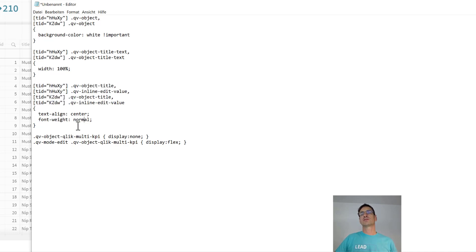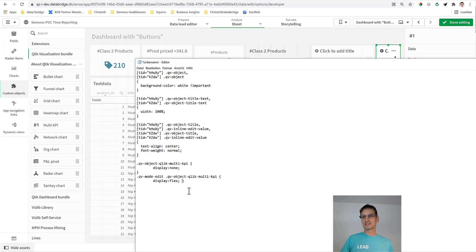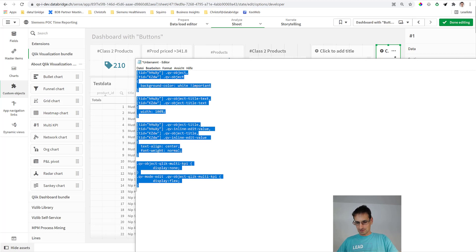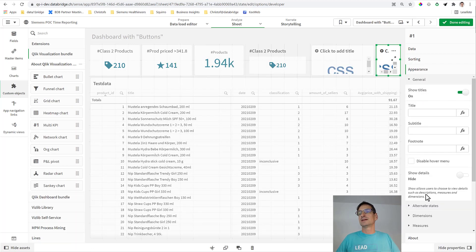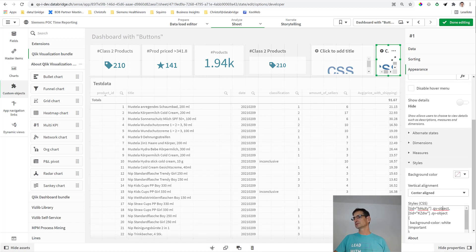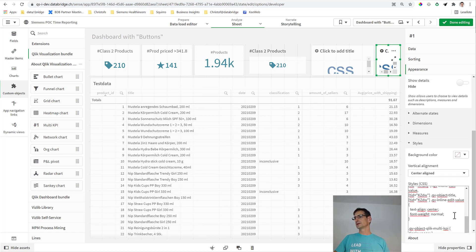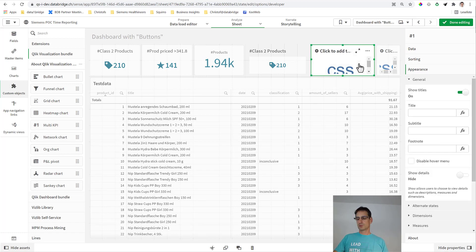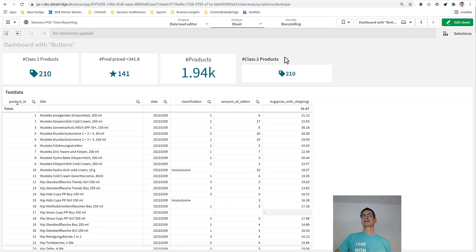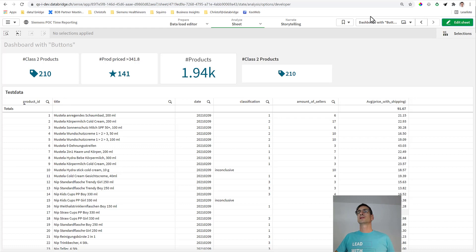And the last two ones here, those are for hiding the Multi KPI object if not in edit mode. So if I put this here into that CSS - and you can see it's all in here - then only then you will get the effect that the button looks like a KPI object. If I would remove those, you see it looks like before.